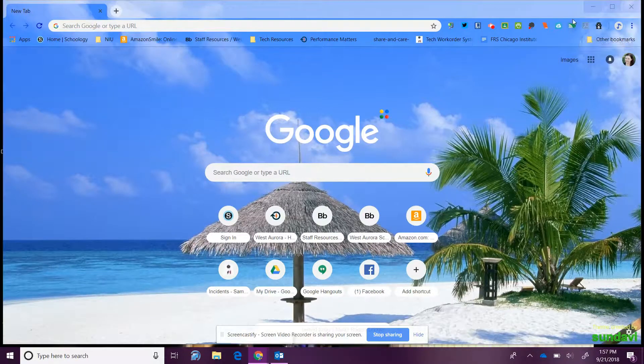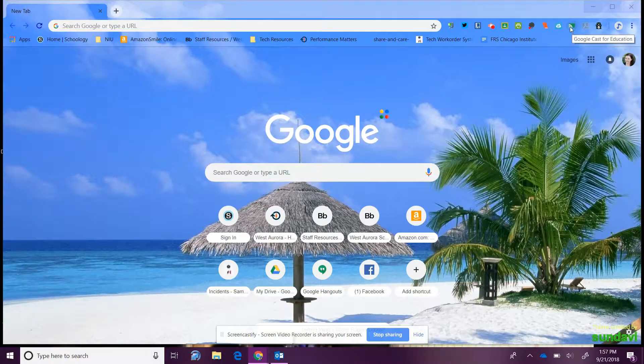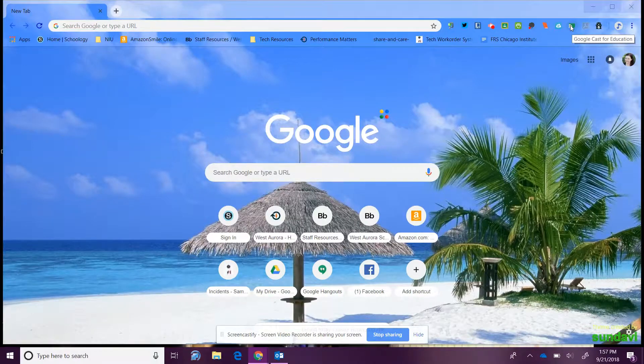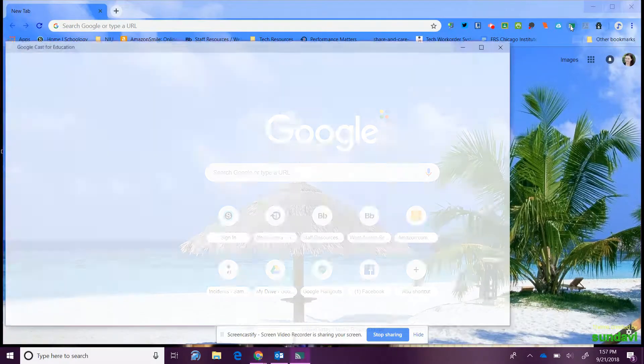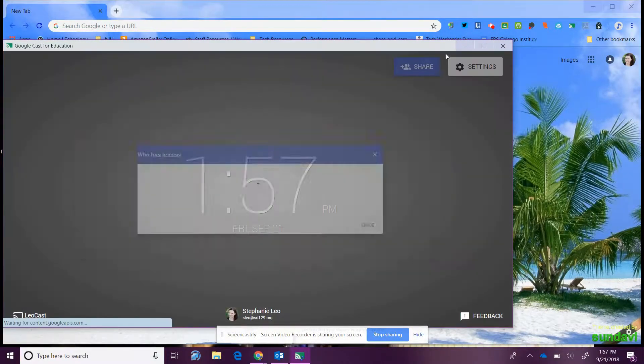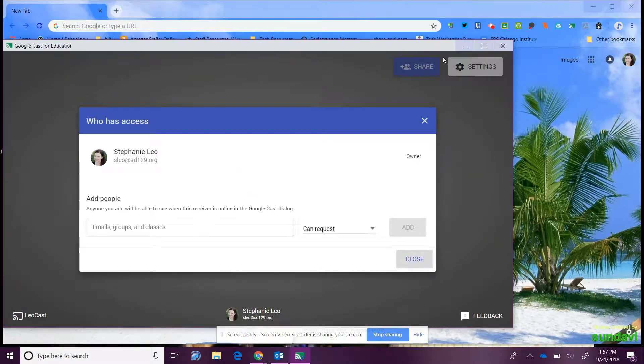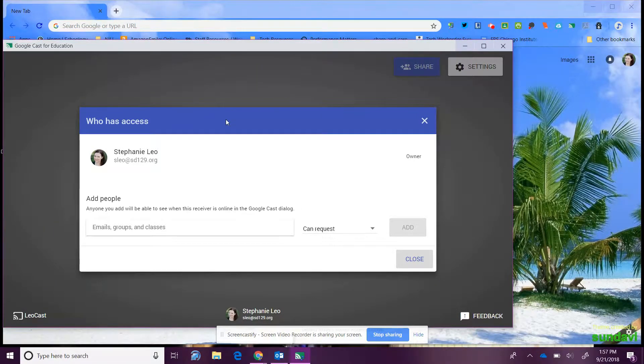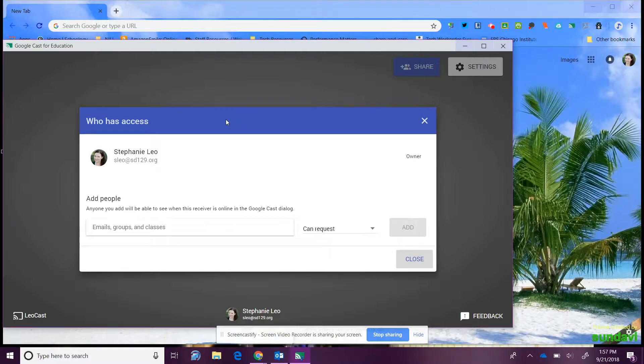I'm hovering over this link. When you get that extension, you're going to click on it and this window pops up. It's going to ask you who you want to have access to project through your computer.